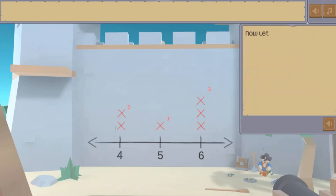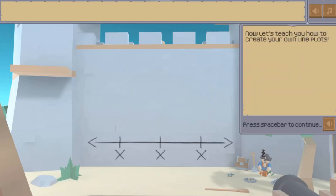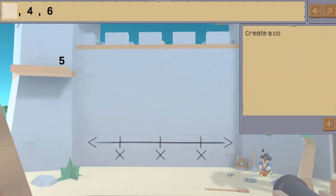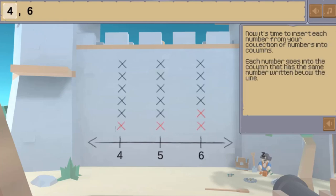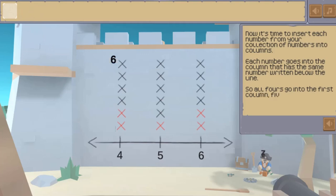In this informative instructional game you will learn how to make line plots and stem and leaf plots through tough training from the Plot Pirates Captain Pirate Pete.